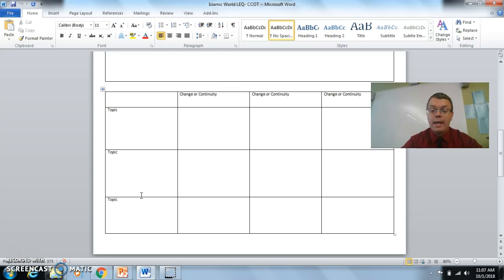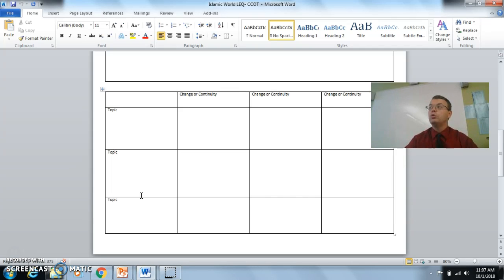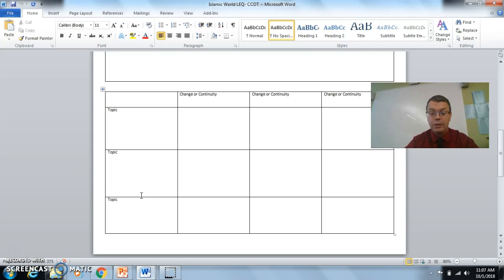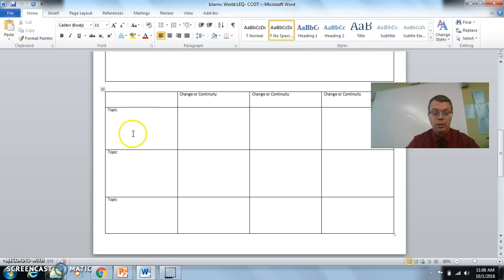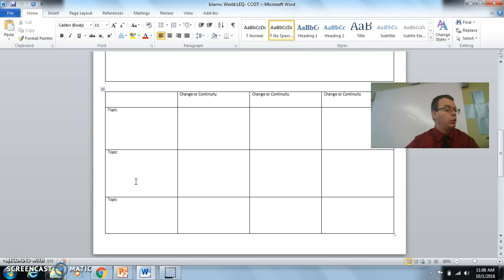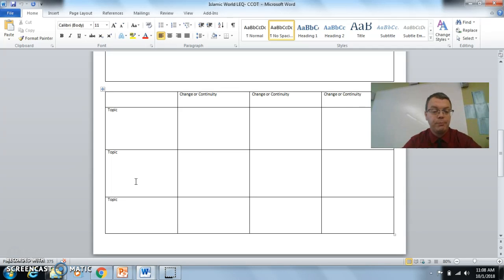Where it says change and continuity. Take a marker and put down at least one of your topics or two of your topics under a change or a continuity that happened in the Muslim world from 600 to 1450. So put down two to three here. And then one to two on the board is either a change or a continuity. As soon as they are written down, you may steal any of the ones that are put on the whiteboard over there.